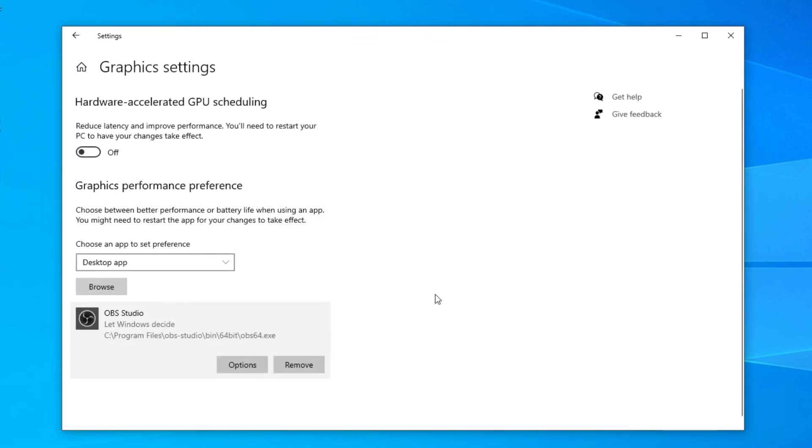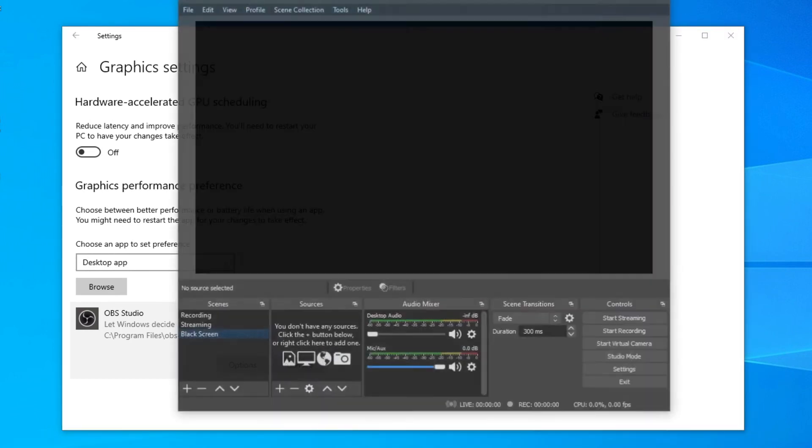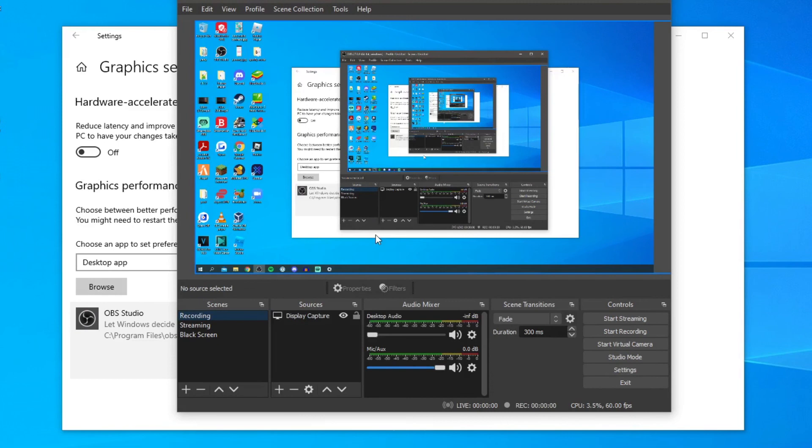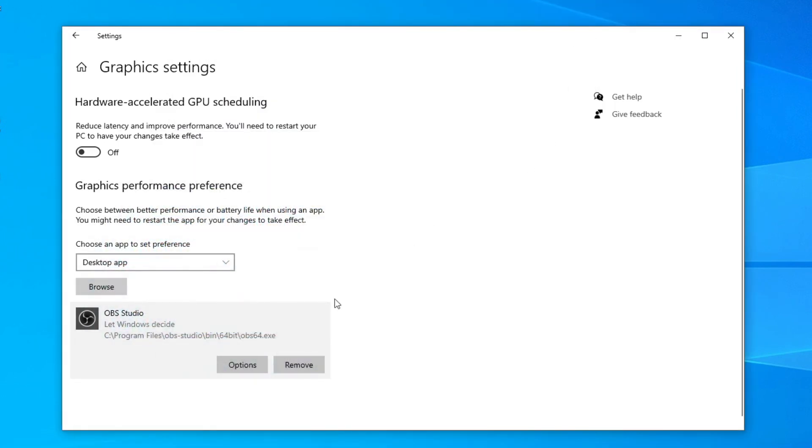And then OBS is no longer going to have a black screen and it's going to look something like this with your desktop just like so. Of course mine is currently working because I don't have the issue but that's going to fix yours.